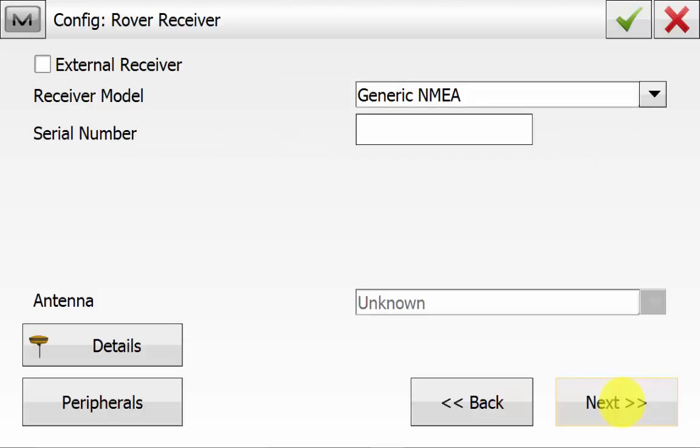Ensure that the model is generic NMEA also. This is because the Magnet Field software automatically knows you're using the FC5000 internal GPS and it will read in the NMEA data coming from the GPS unit.